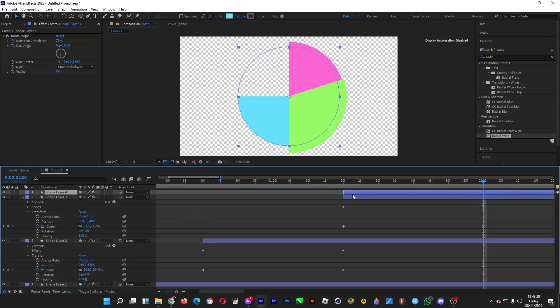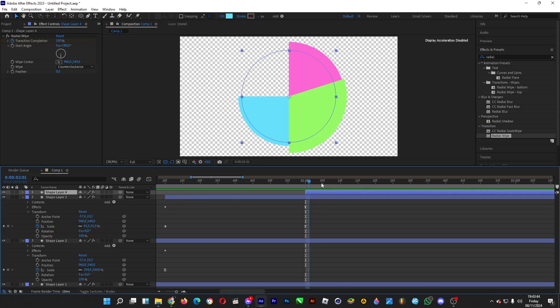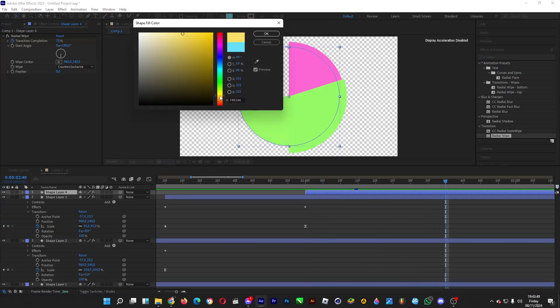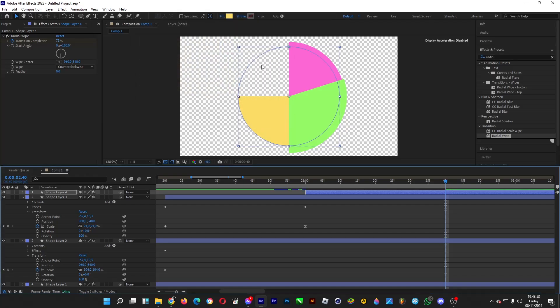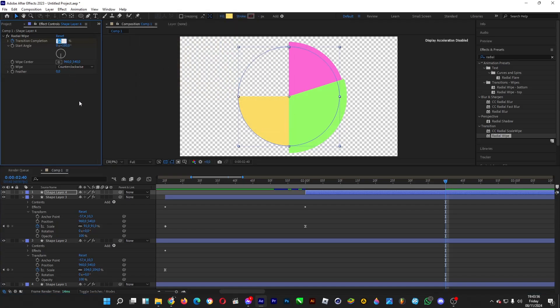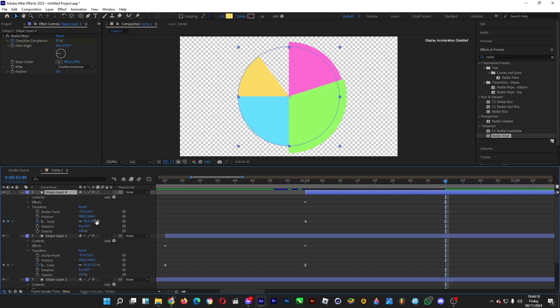Copy it again and move the starting point of the layer 40 frames away. From the starting point of the previous layer, drag the time indicator 40 frames away. Color it yellow for 15% share. 100 minus 15 would be 85. Then change the starting angle to 270. Change the scaling a bit again.